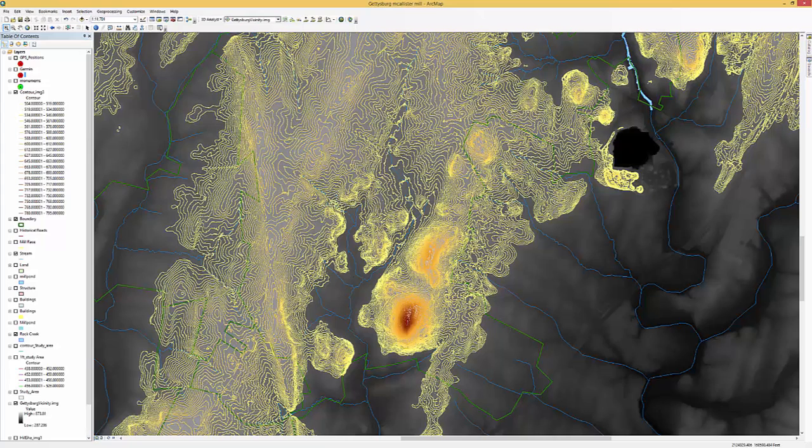This is a raster image. The blue lines are streams on the battlefield. The green lines represent the park's boundaries. The yellow and brown represent elevation.